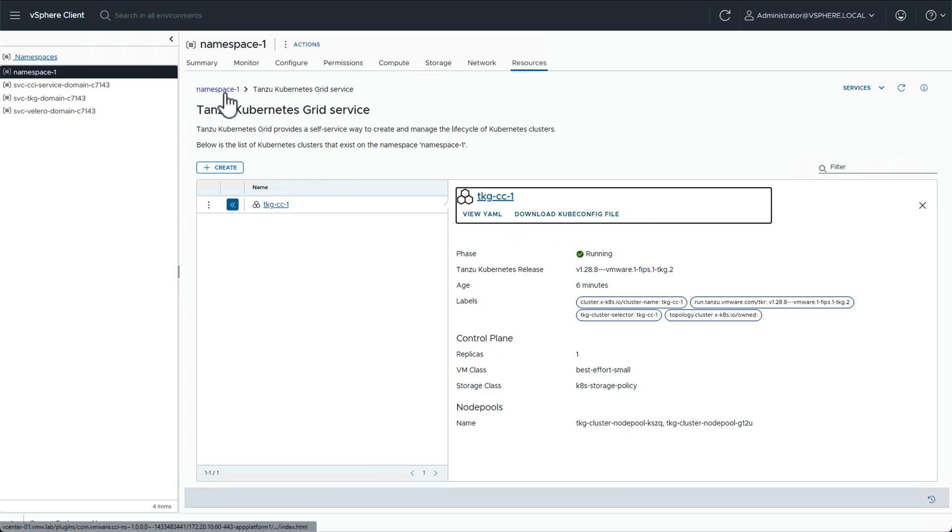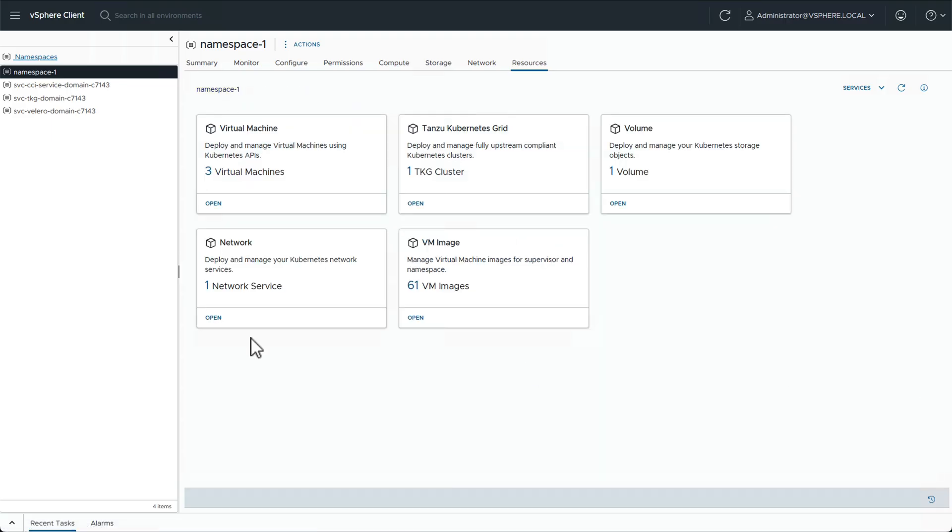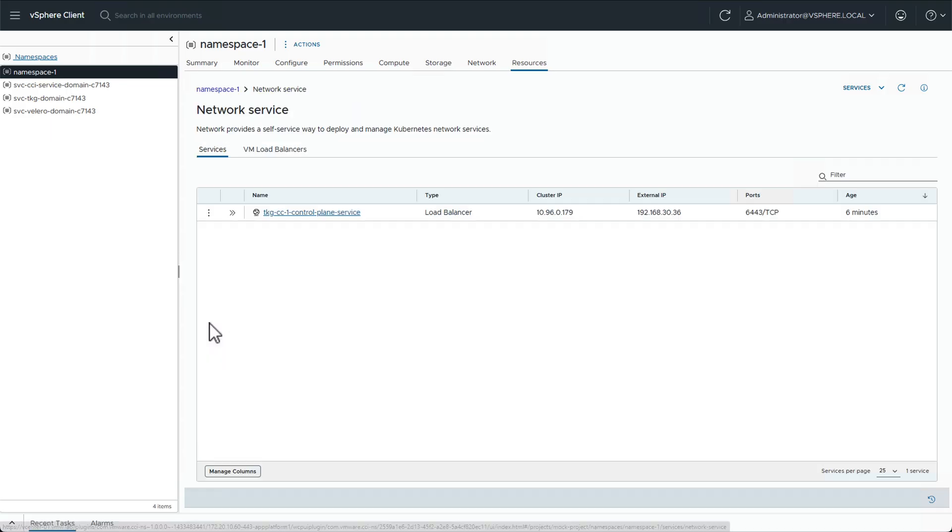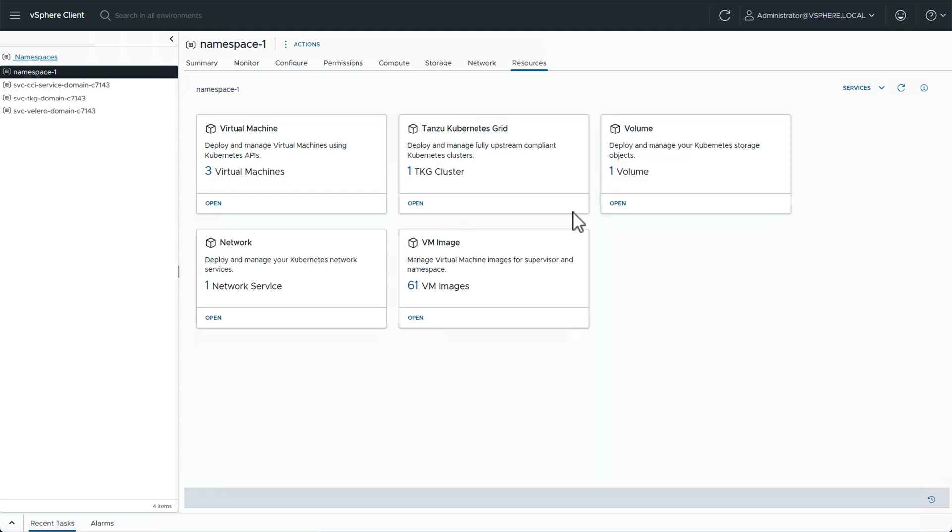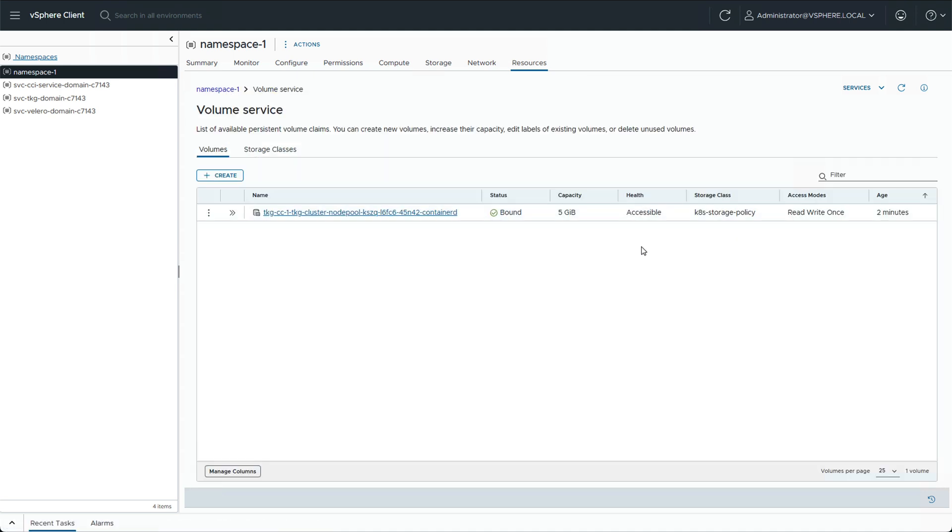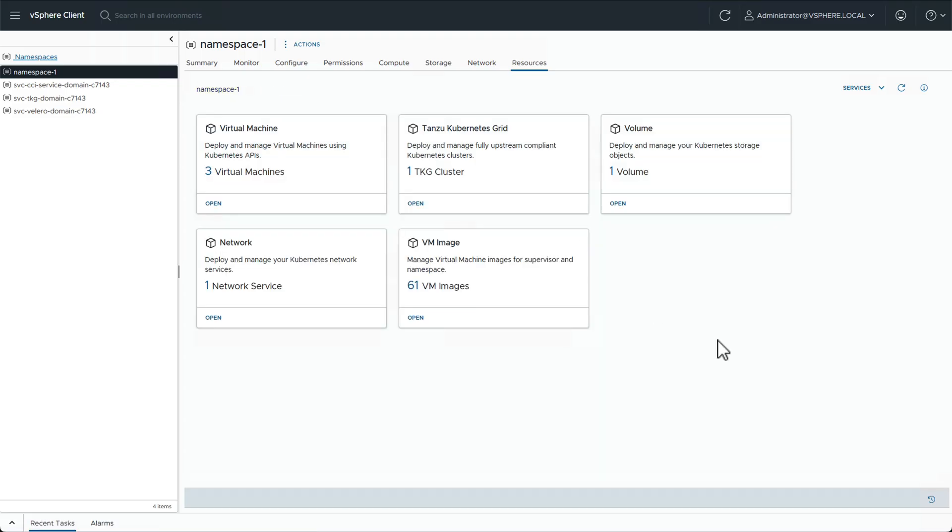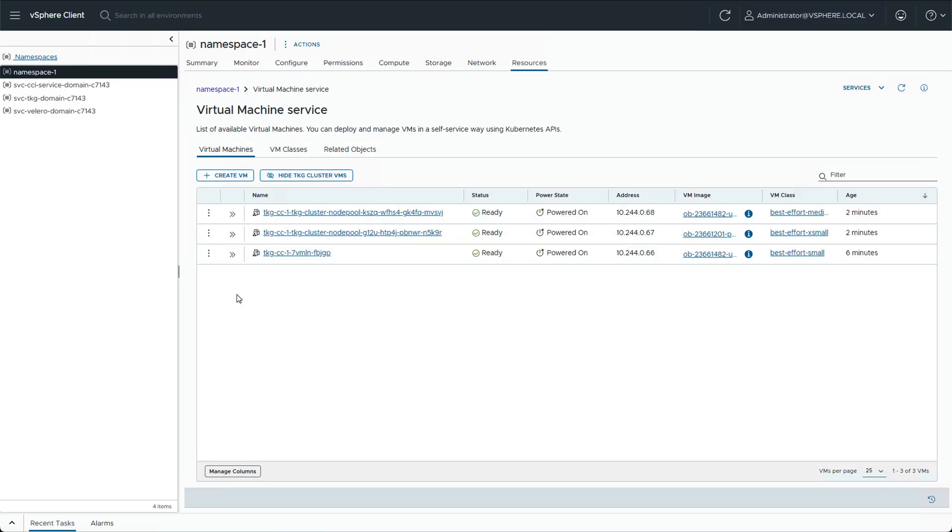And if we want to see resources related to the cluster, if we go to the network service, we will be able to see the load balancer created for this cluster. Under volume service, we can see the persistent volume that we have created. And finally, under virtual machines, we can see the VMs that make up this Kubernetes cluster.